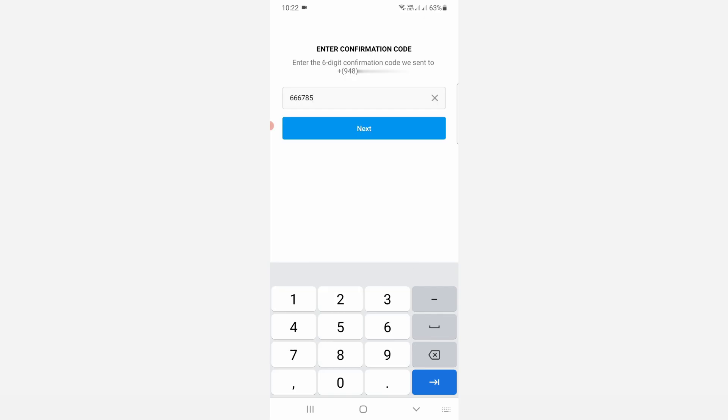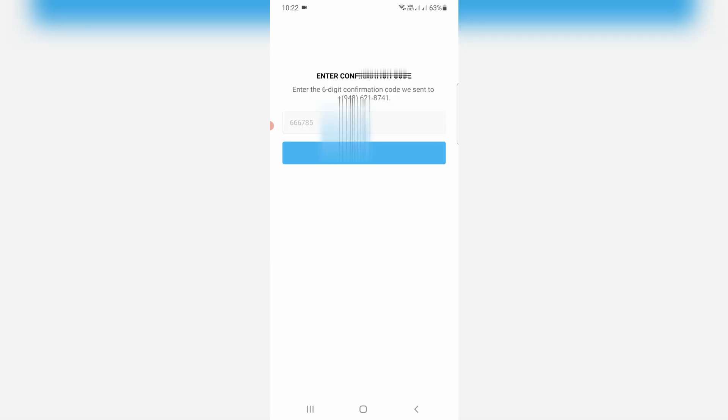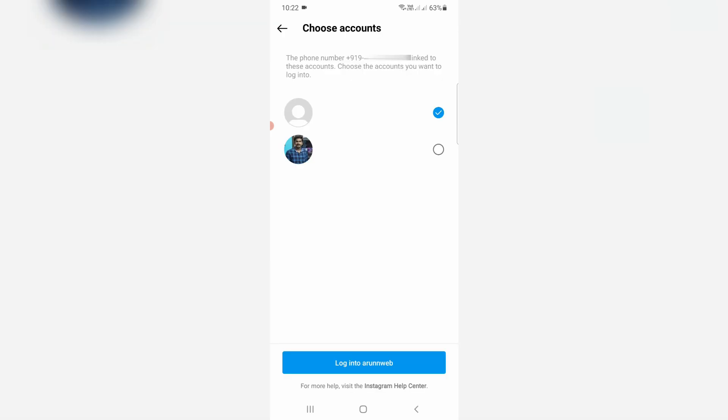So once you enter this code and click to next, finally they find my Instagram account. If you have multiple accounts, just select your primary Instagram account and click to login.